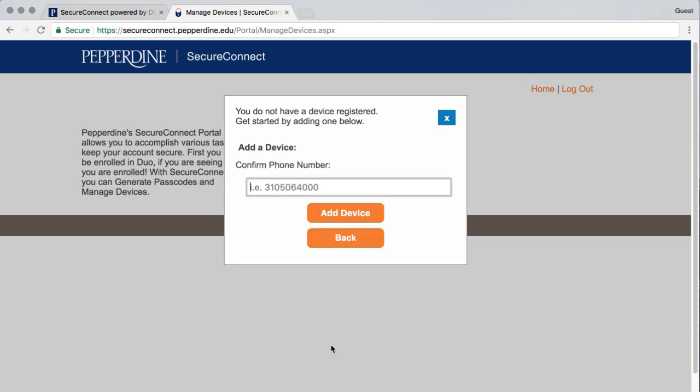Plus, I already had you download the app, so let's complete the process. Confirm the phone number and select Add Device.